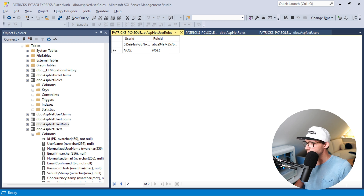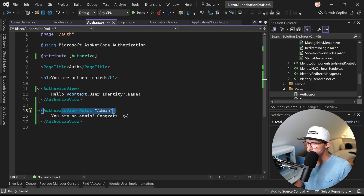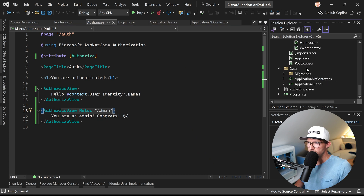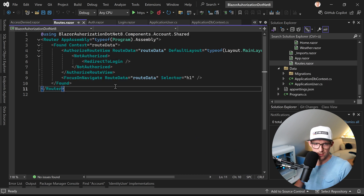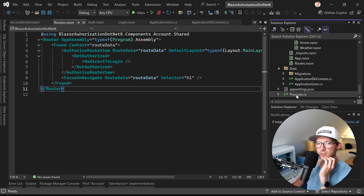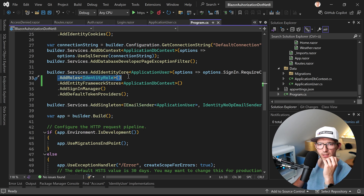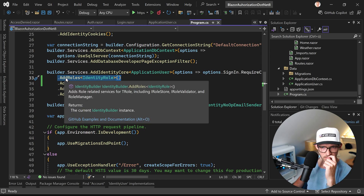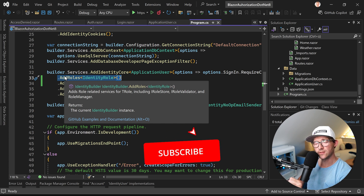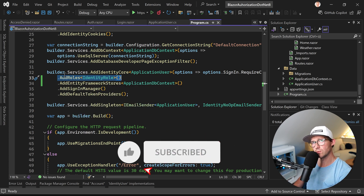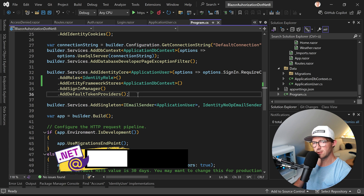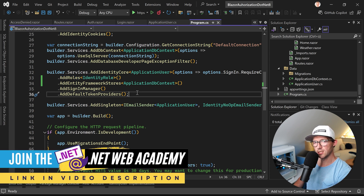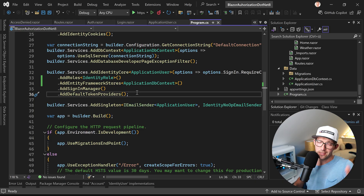Quick recap: we have the [Authorize] attribute with Roles, we have the AuthorizeView with Roles, and roles are stored in the database with a user GUID, an AspNetRoles GUID, and the joining table. Of course in Program.cs — or if you're using clean architecture, in the DI file for that specific layer — you also have to specify AddRoles. Hope you learned something — don't forget to hit like, subscribe, and check out the .NET Web Academy link in the description. Take care!